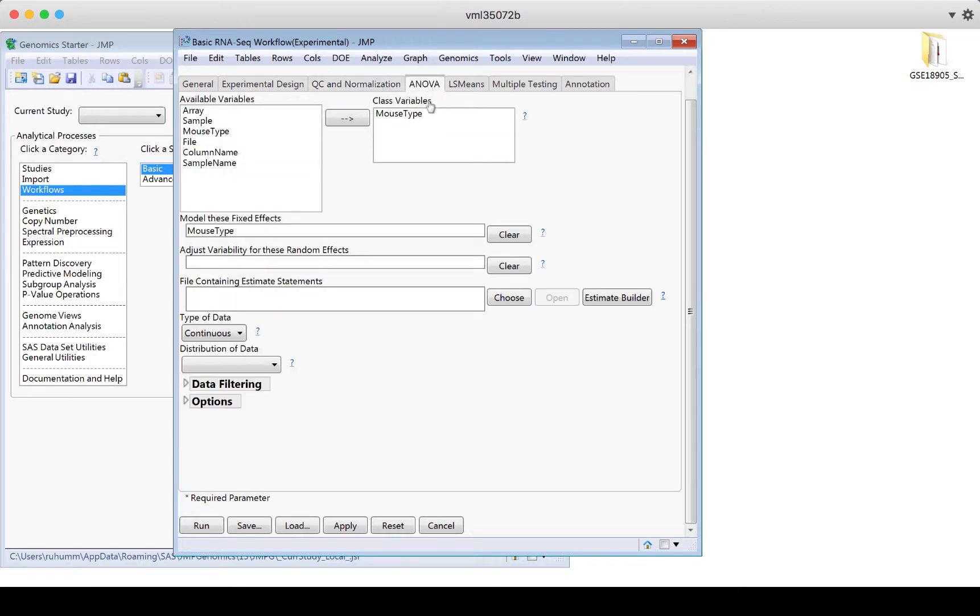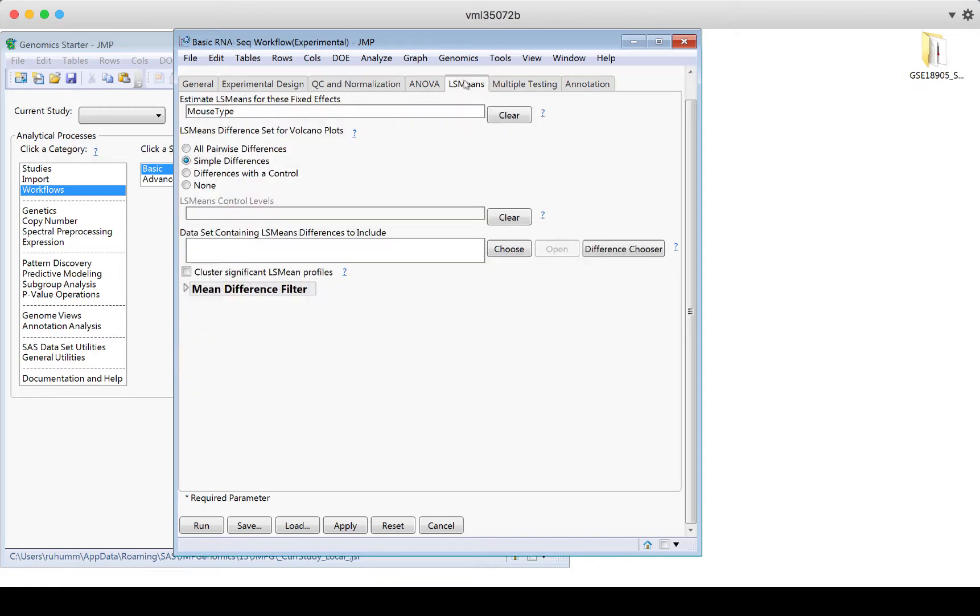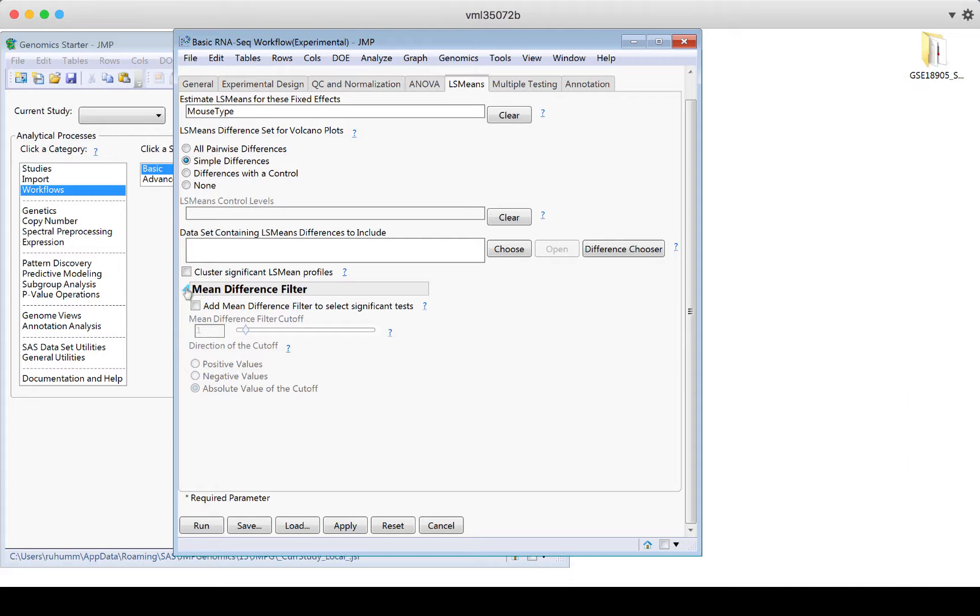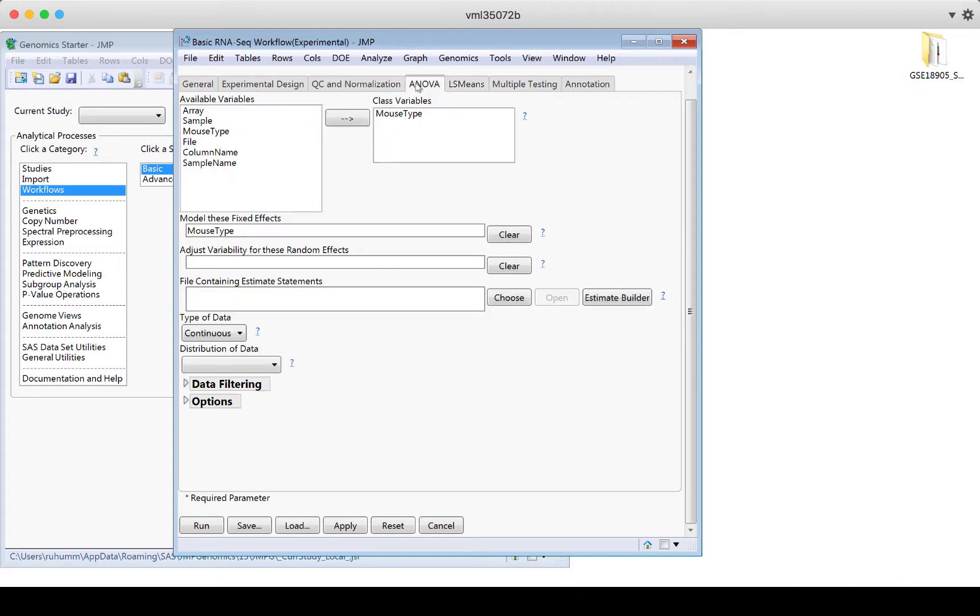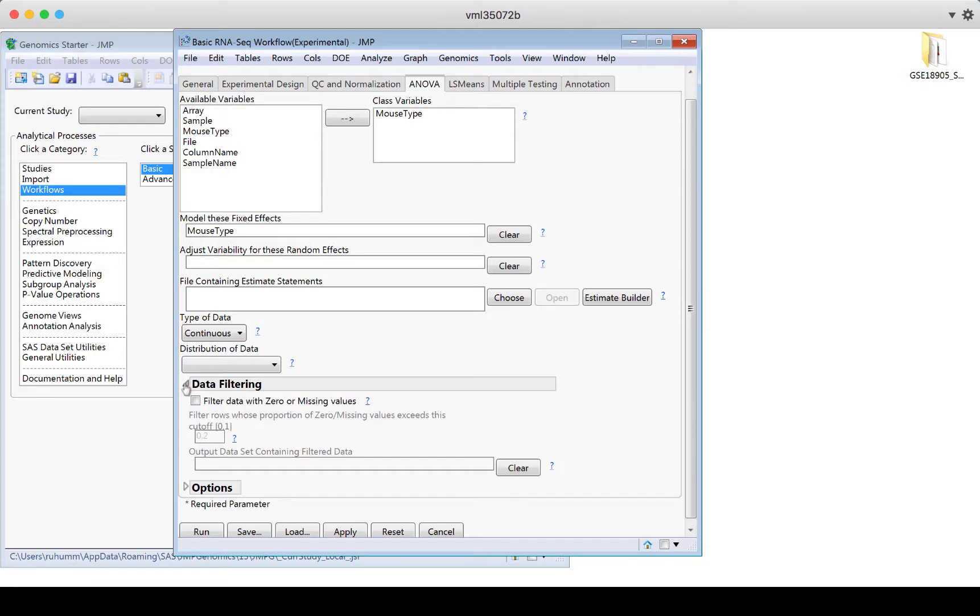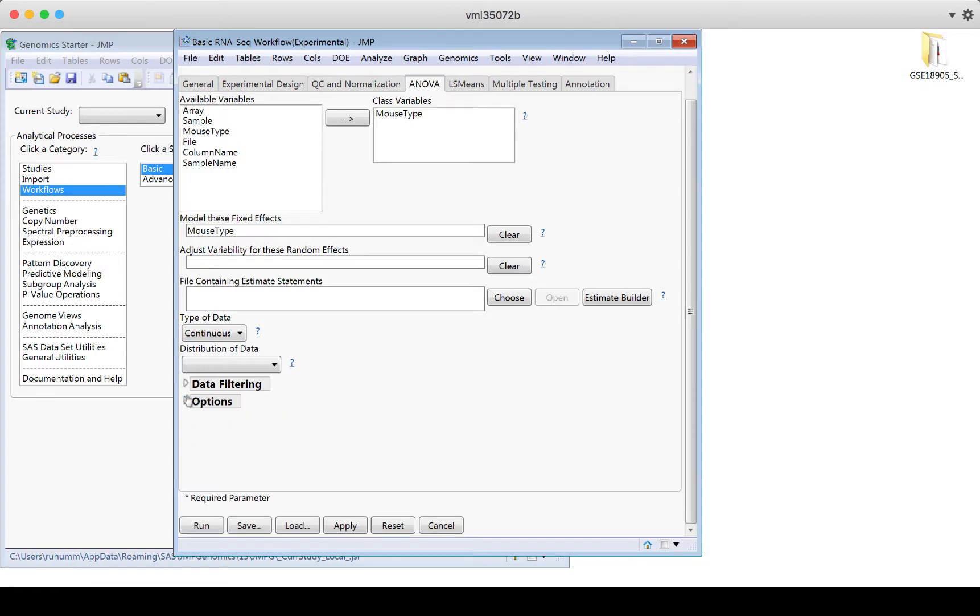Then I'll go to ANOVA. I see that I have one class variable. That's a categorical variable. So this is groups. So mouse type is the type of mouse. I'm going to use that as a fixed effect in the model. I'm not looking at any other random effects. I can always expand these buttons if I want to look for more options. These disclosure buttons are expandable. That was true on this tab as well. I could look at data filtering here. I can look at options.